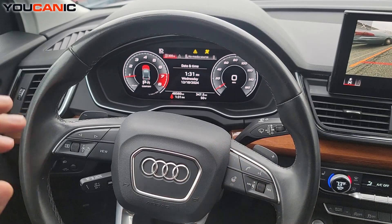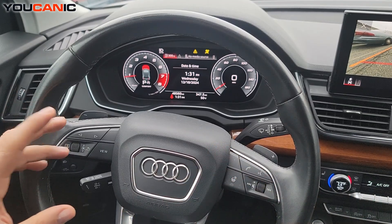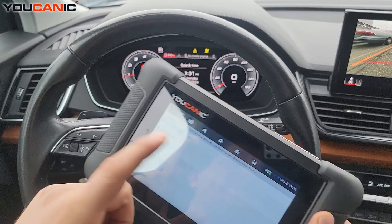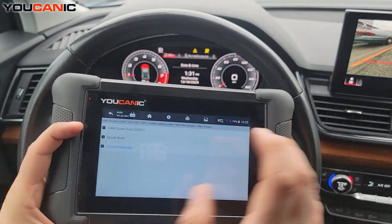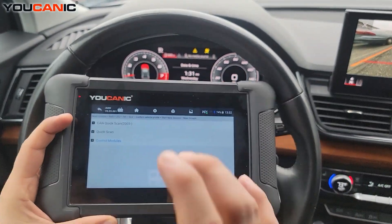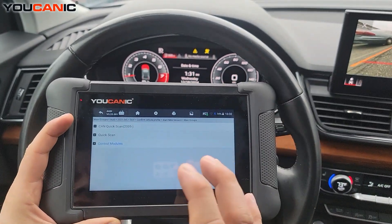Hey, welcome to Econic. In this video I'm going to show you one of the best scanners for Audi that you can do active tests or bidirectional control.